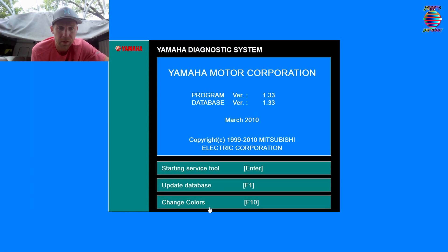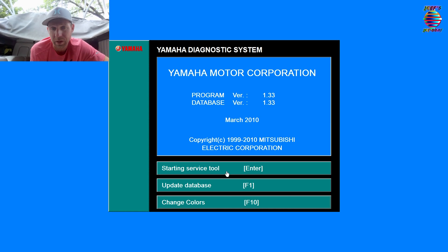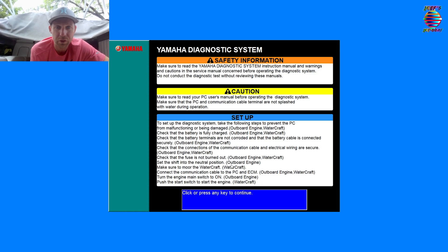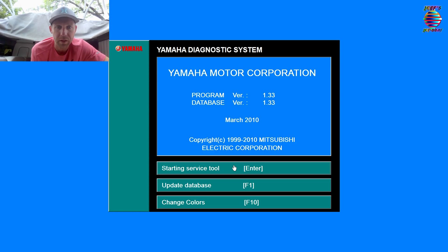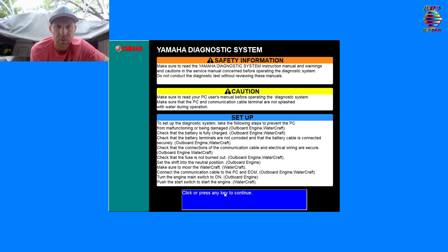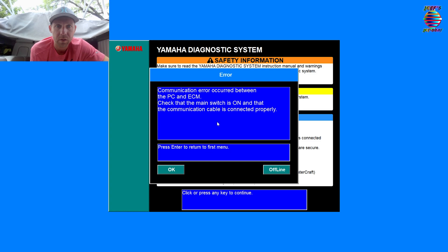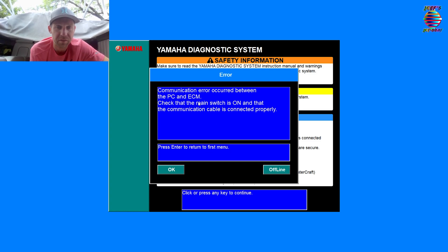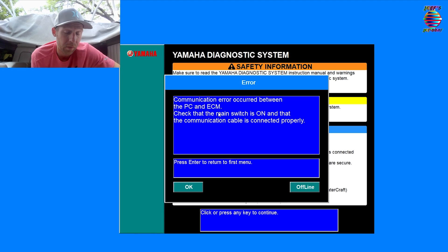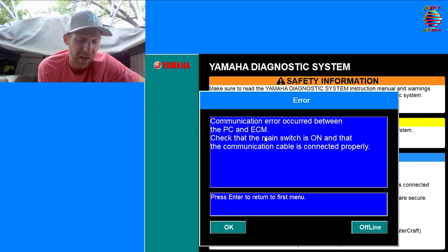We'll show that one more time. We'll connect to our YDS software. And if you want to be cool, you can change your colors. I don't know why, but anyway. So let's start using the tool, press any key to continue, press okay.